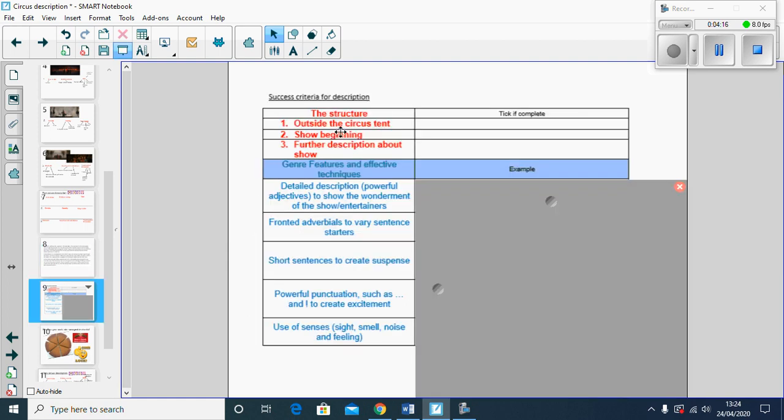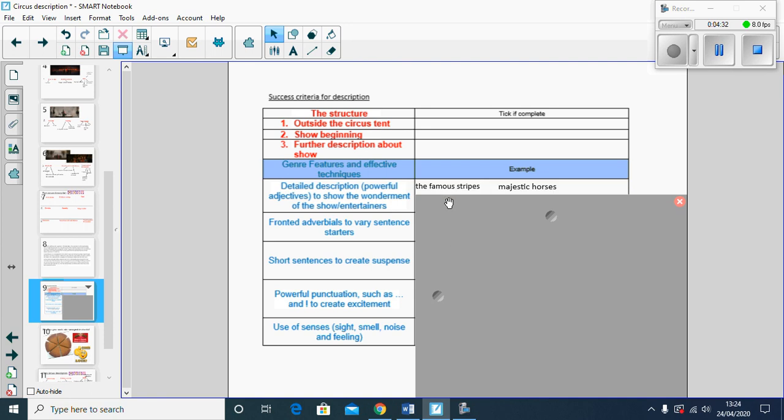We know the structure we're looking for. First, using the video we saw the outside of the tent, the show beginning, and then further description about Barnum's show. So what features could we use to make sure that our writing's really precise and powerful? We've got powerful adjectives here.